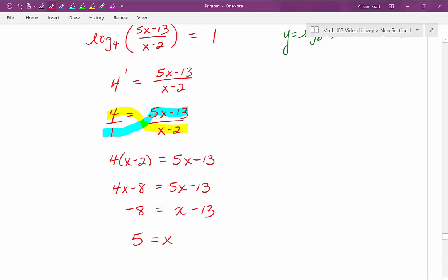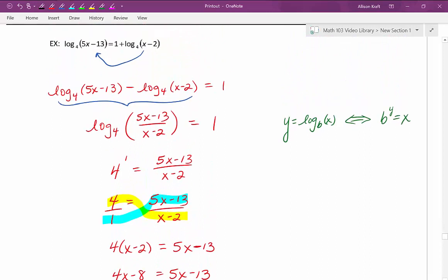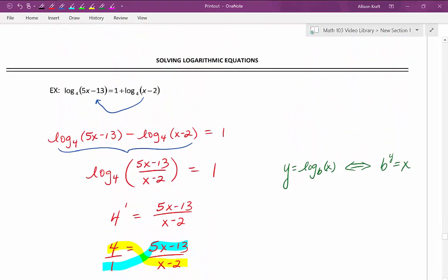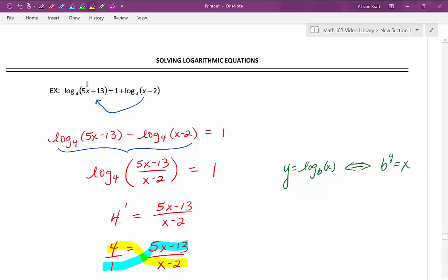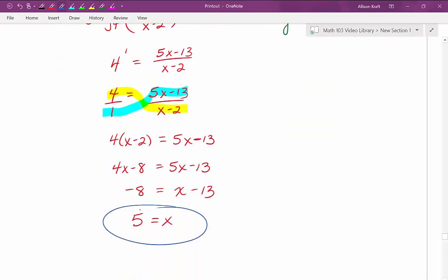Remember that we need to check our solution. Taking x equals 5 and plugging it into our original arguments to make sure we get a positive number: plugging into the first argument, 5 times 5 is 25 minus 13 is positive 12 — we're good there. Checking the next argument, plugging 5 into x minus 2, we get positive 3 — that's good as well. So our solution is indeed x equals 5.